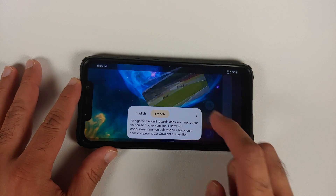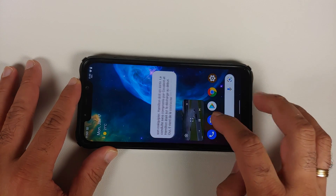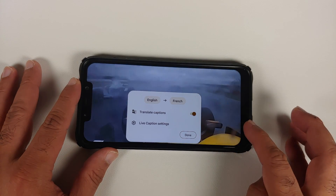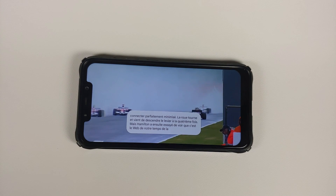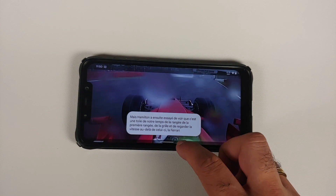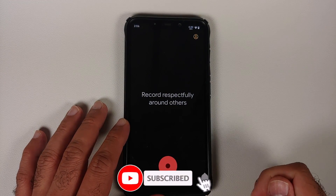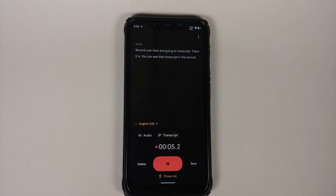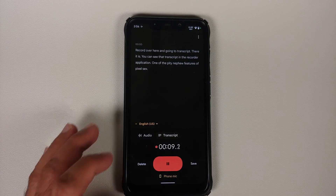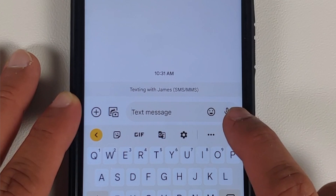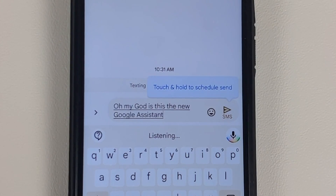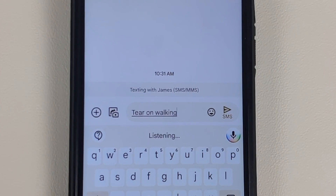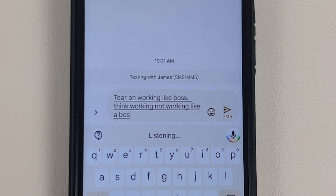For Pixel 6 exclusive features, live translate works in YouTube without any issues, along with picture-in-picture. The Recorder application's transcript feature also works — you can see the live transcript in the recorder app, one of the nifty Pixel 6 features working great on this build. Pixel 6 exclusive voice typing for messages works as well, along with Google interpreter mode, where you can communicate with someone who speaks a different language — that feature also works without any issues.